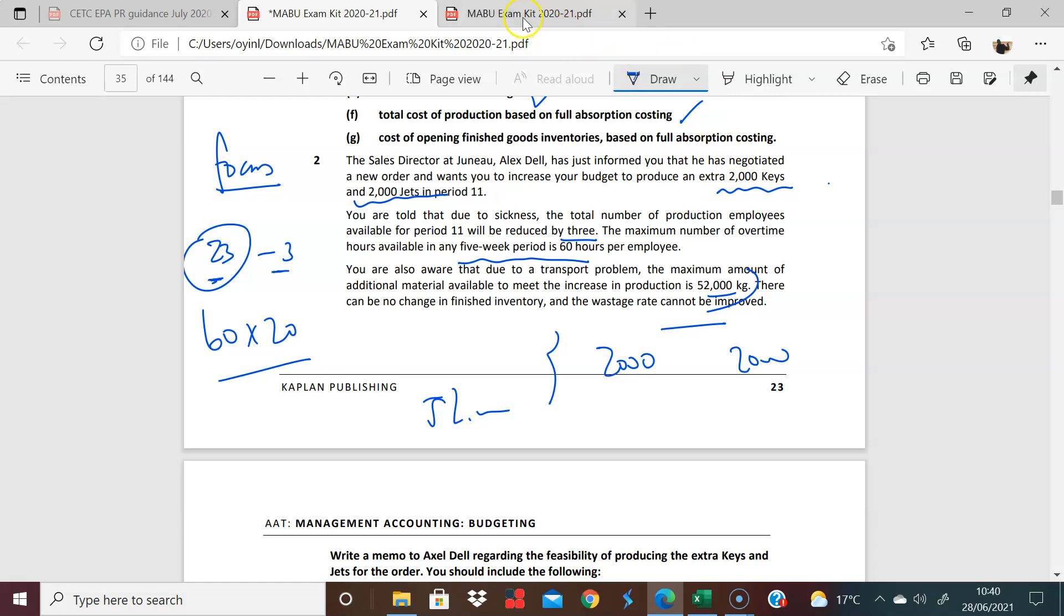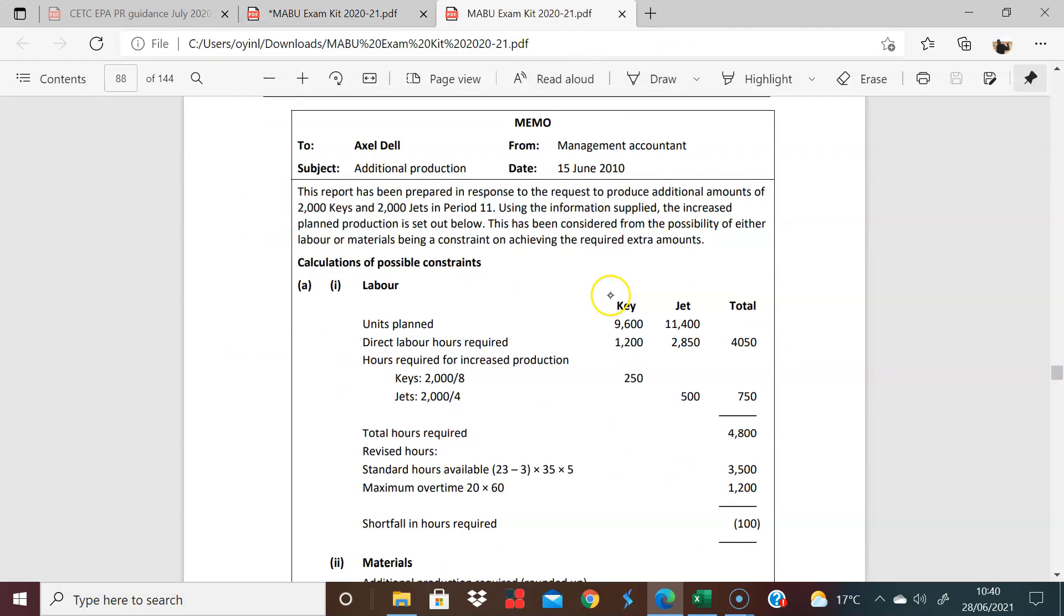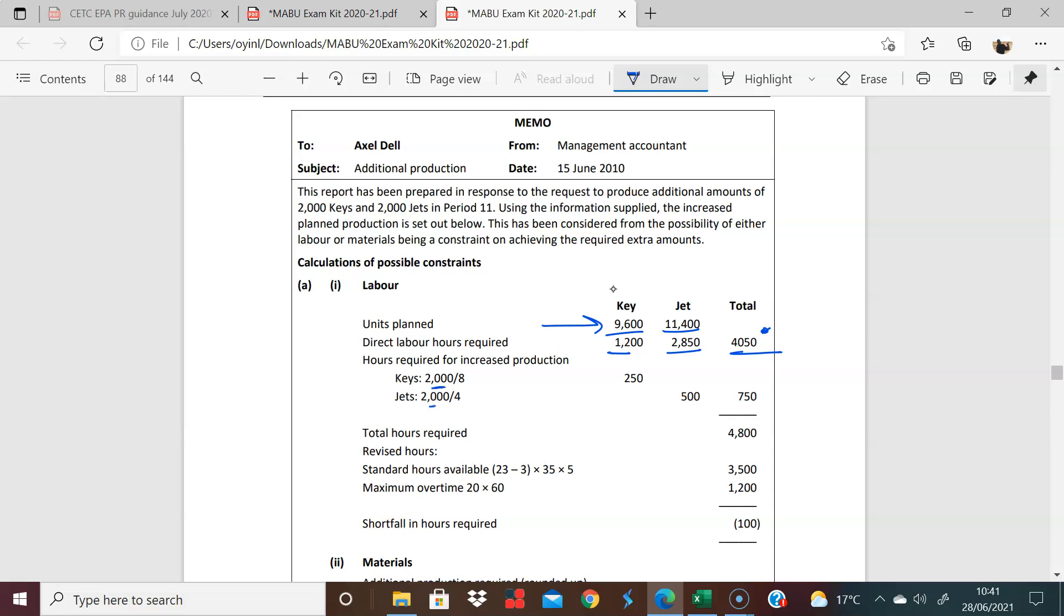Well, let's first of all look at the labor. So we initially planned to make 9,600 units of keys and 11,000. We know this, we were given this. And we know the number of labor hours required to make this. That's 1,200 for keys and 2,850 for jets. We've calculated this before. So we know that we need 4,050. So now you want us to make an additional 2,000 of each. We make 8 keys in an hour, so if you want us to make 2,000 keys, we know that we need an extra 250 hours. And the same thing will apply here to jets where we have 2,000 divided by 4, so we have 500 hours. So we now know that we need a total of 4,800 hours.